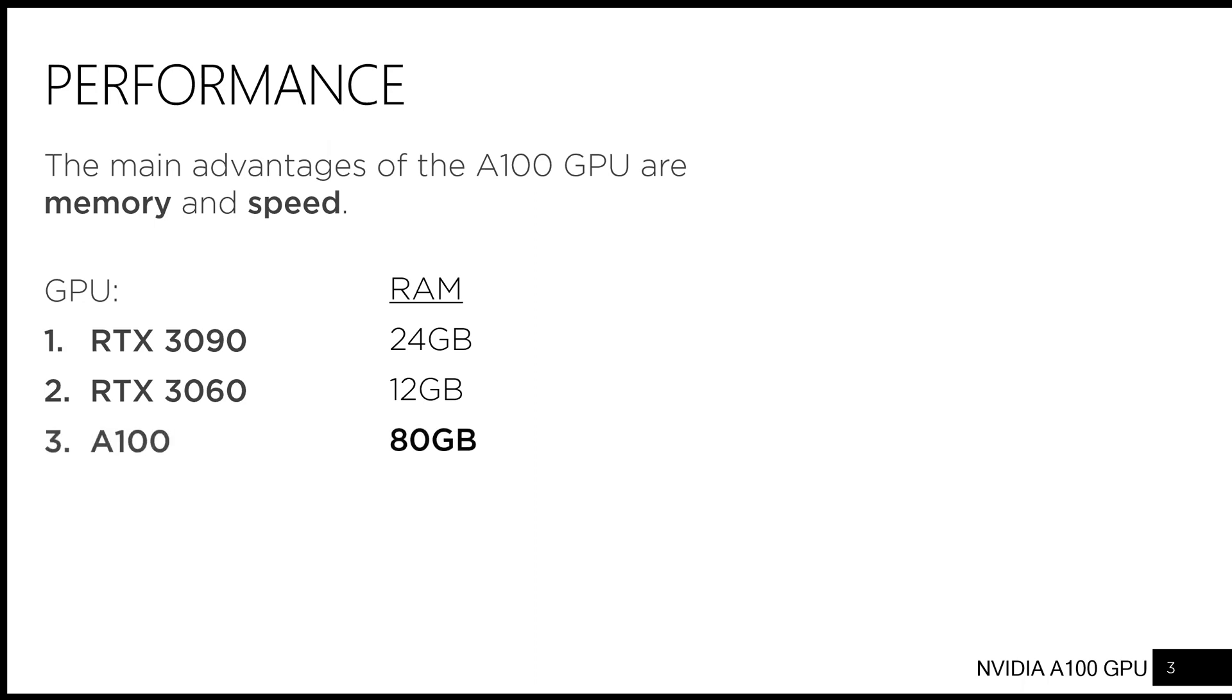The A100, in contrast, has 80GB of memory, allowing you to load a much larger model or more data.